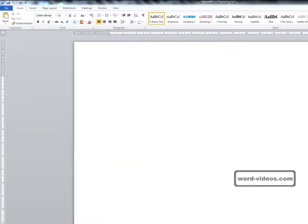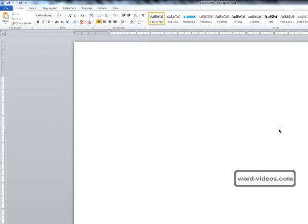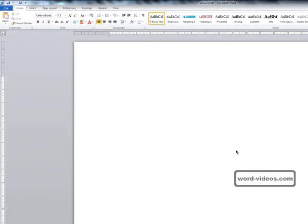Earlier we looked at creating a new document from scratch, but you don't need to start from scratch when creating a document. You can also create new documents using templates. You have Word templates stored on your computer and you can also download new templates from Microsoft Office Online and other websites too. Let's dive straight in and create a new document based on a template now.